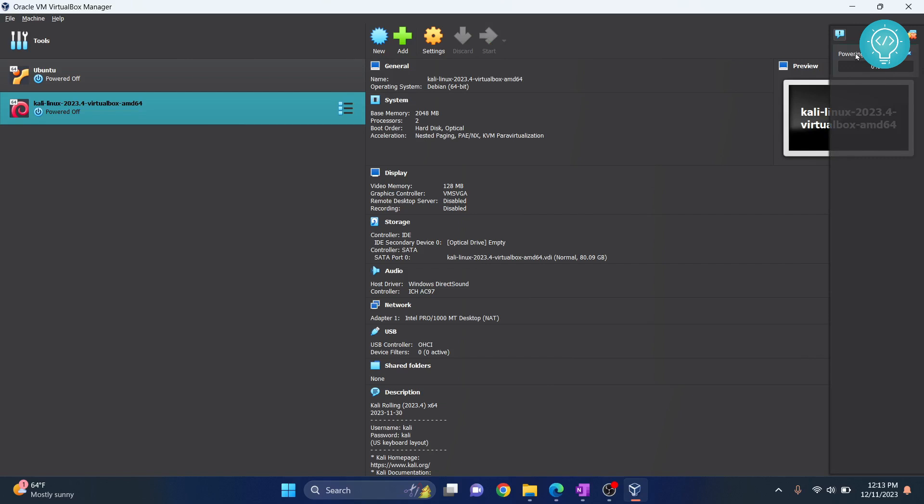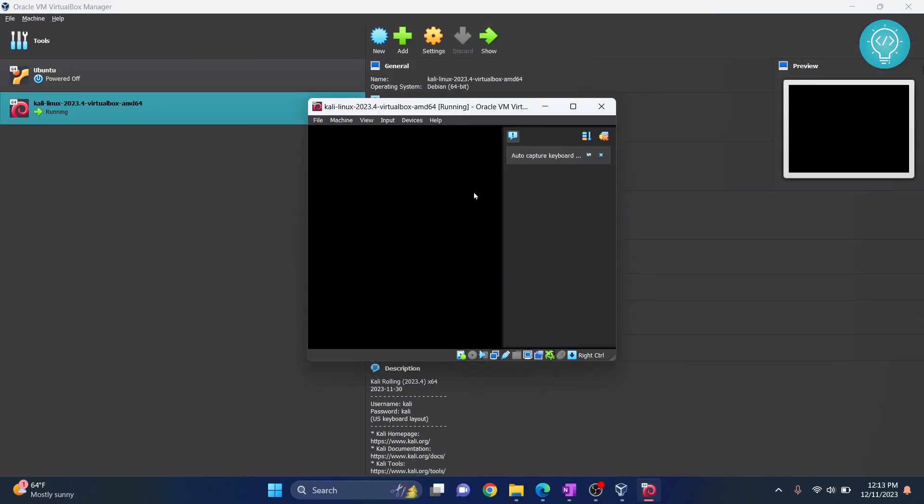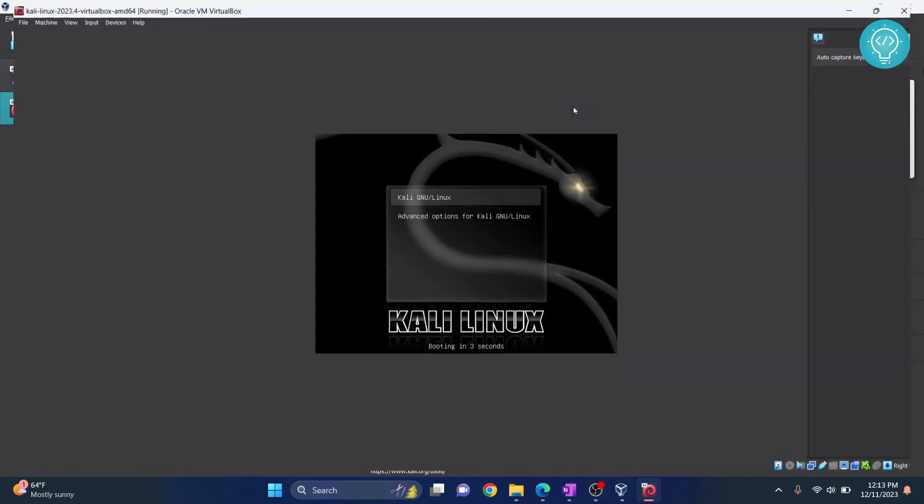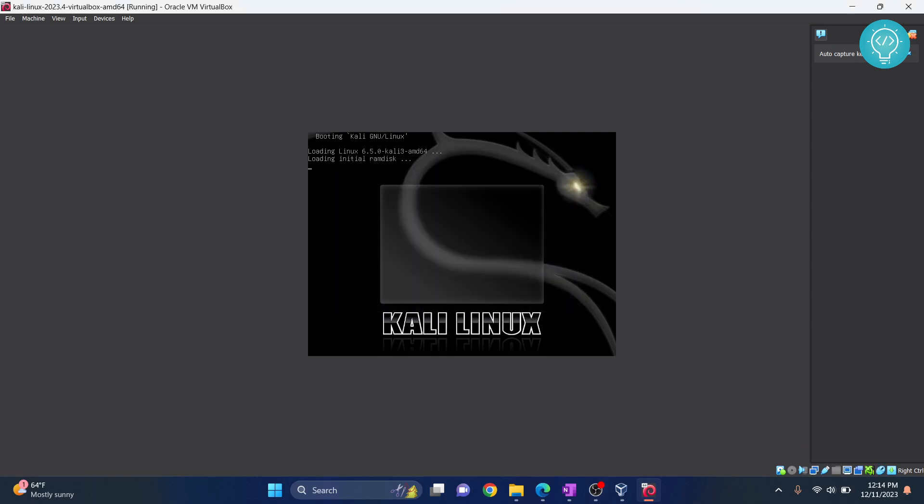And now if you see here, it will show you the message powering up VM. Our Kali Linux is there and it is loading. I will maximize this. I have clicked the mouse and it will ask you this option. Just click on capture and it is still loading.